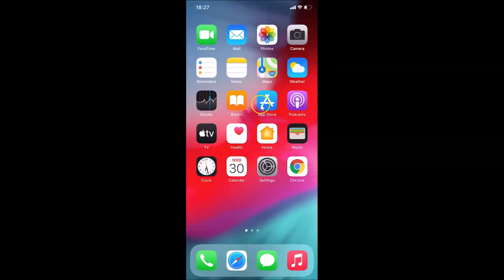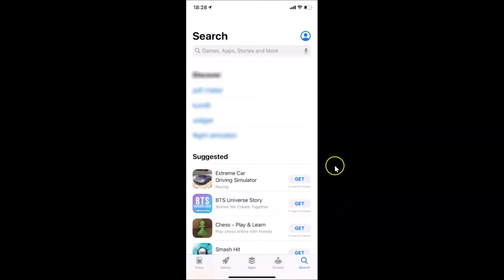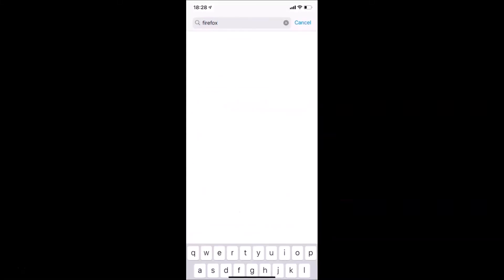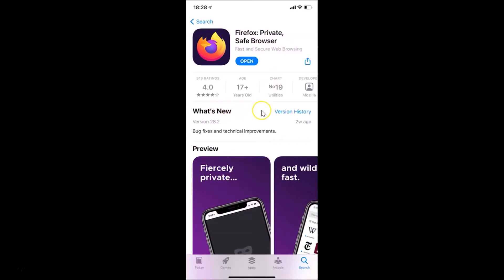Just open your App Store, then tap on the Search button at the bottom right, and search for Firefox. Here I have the Firefox web browser — just tap on it and you can see the Firefox app page is opened.